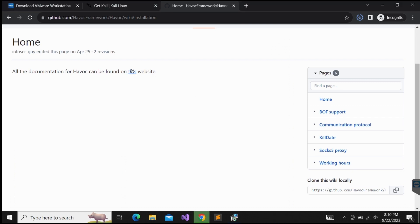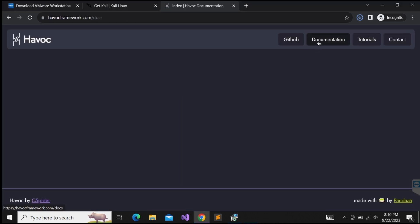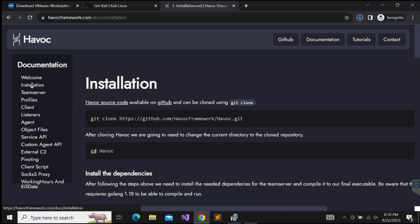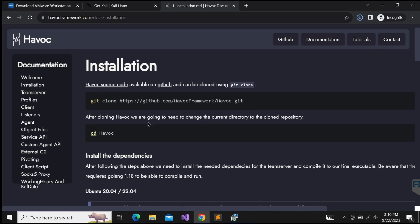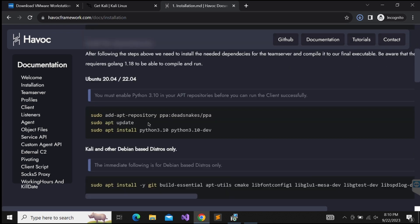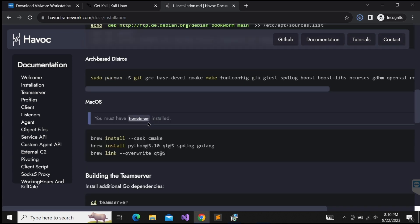If we were to read through the GitHub repo, there is an official documentation page provided, so that is pretty convenient. It is quite simple to follow through the installations provided to get the C2 up and running. Be sure to follow accordingly to what your environment is.